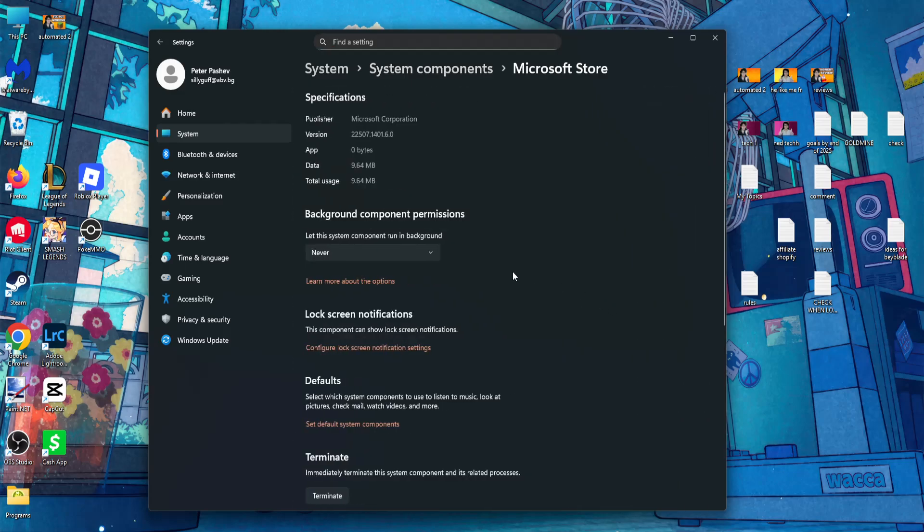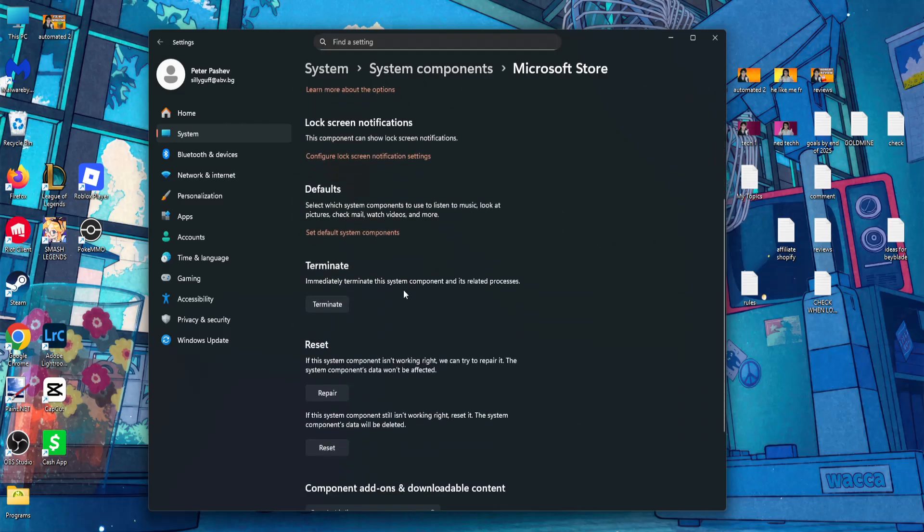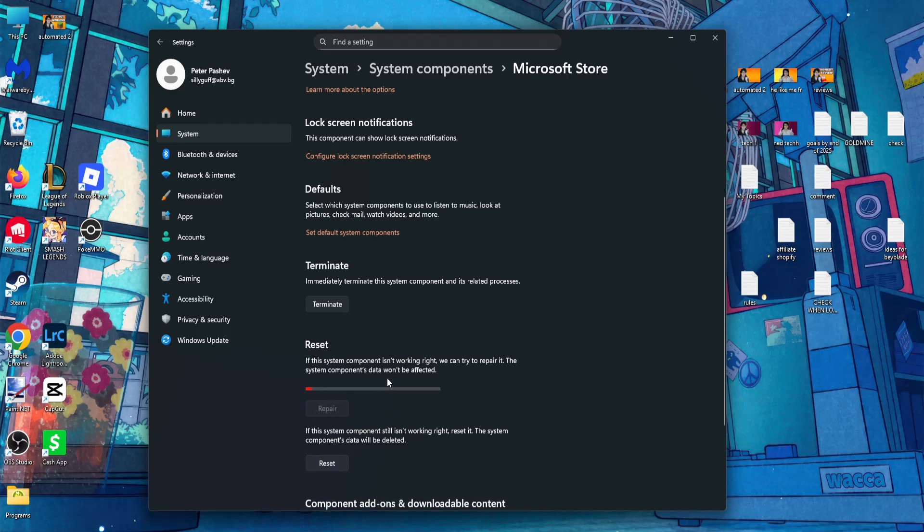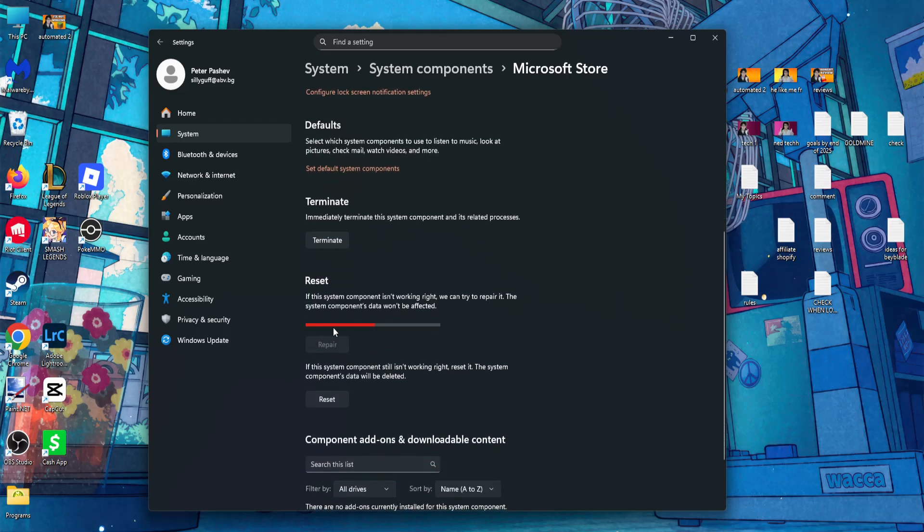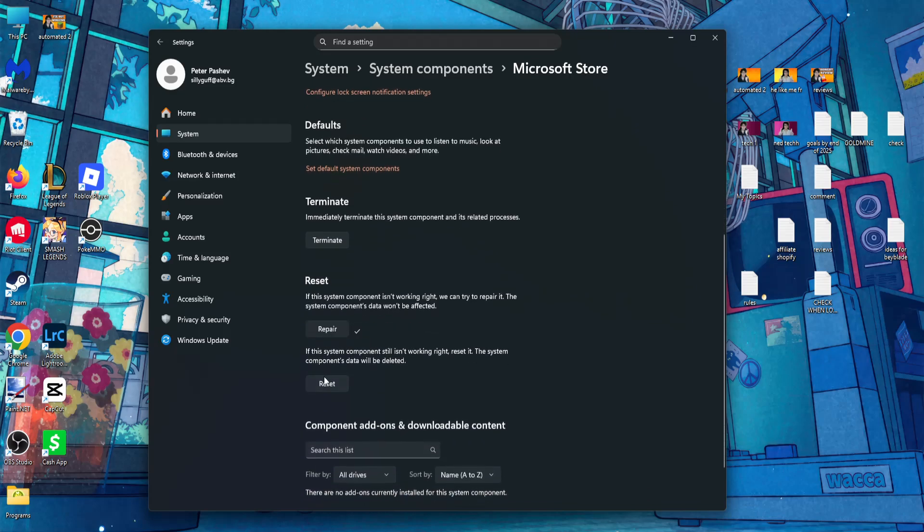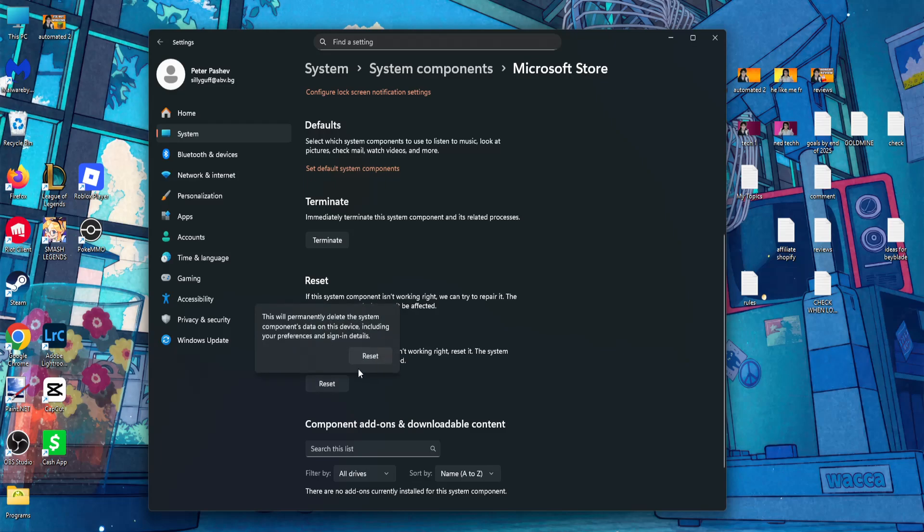Go to advanced options and scroll down. You want to click on repair, and after it has repaired, you will click on reset.